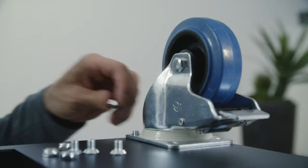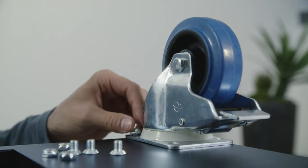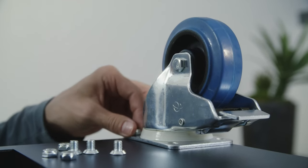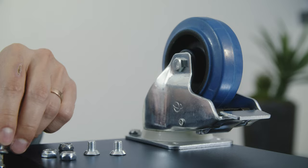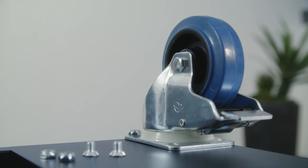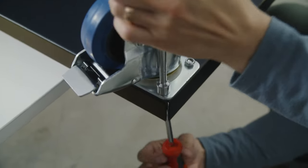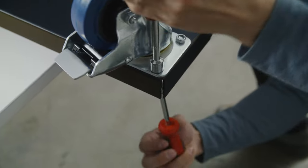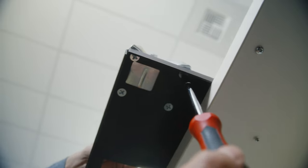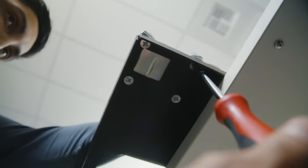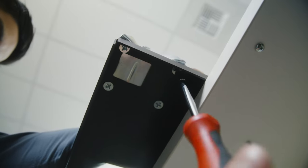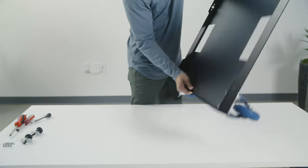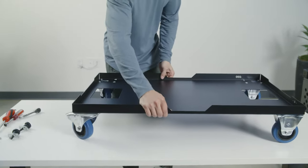Then grab one of your 5/16 nylon nuts and secure that to the bolt on the top side. You'll do this four times for each caster. Just be sure you have the two stationary casters on one end and the two swivel casters on the other end. Once you've completed that, turn the wheel cart over.